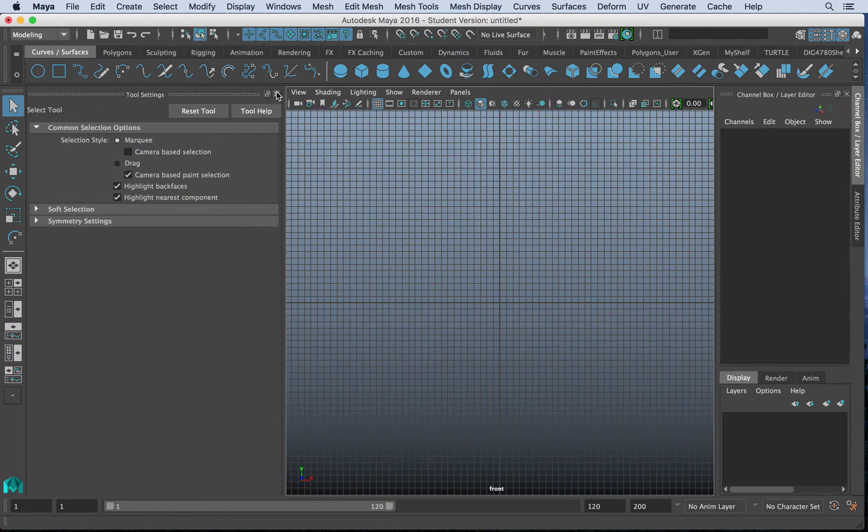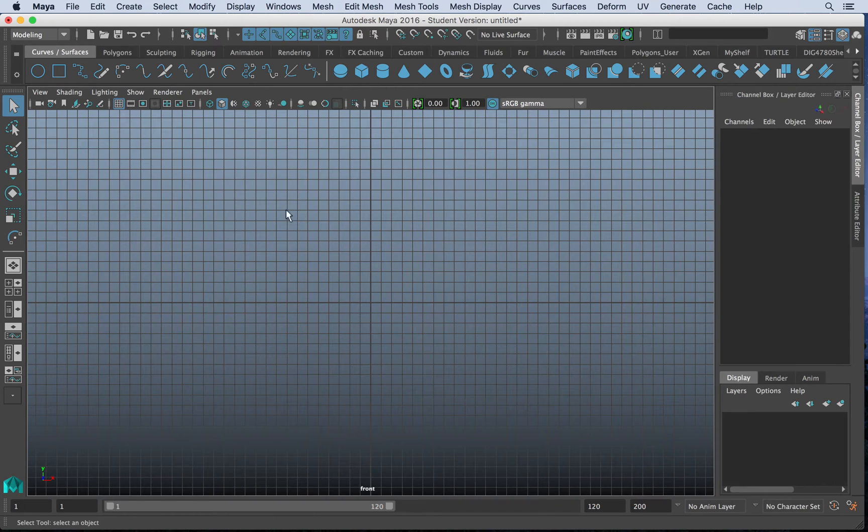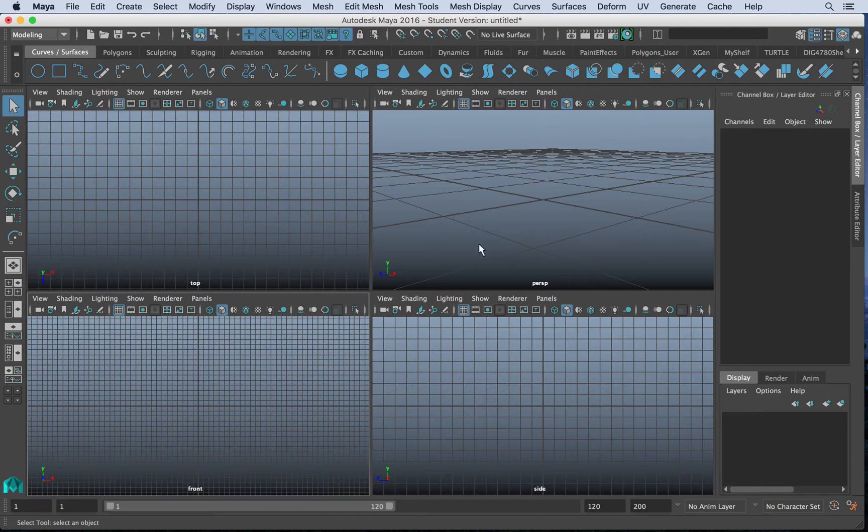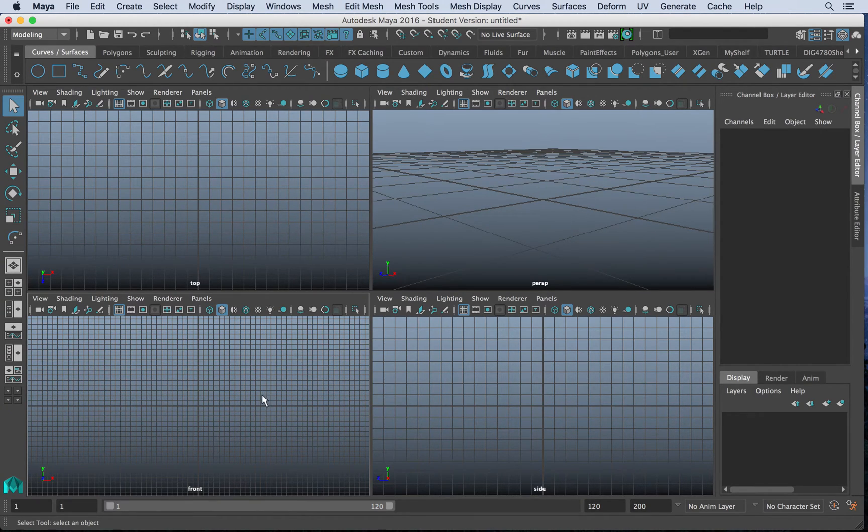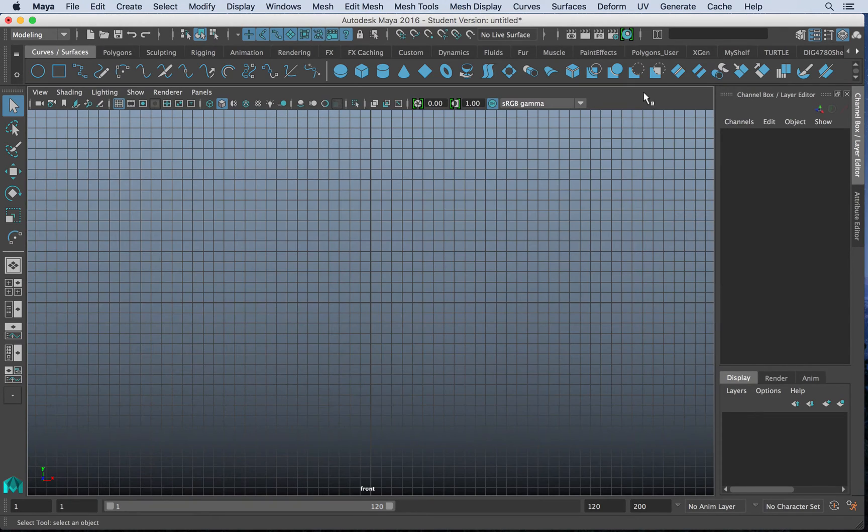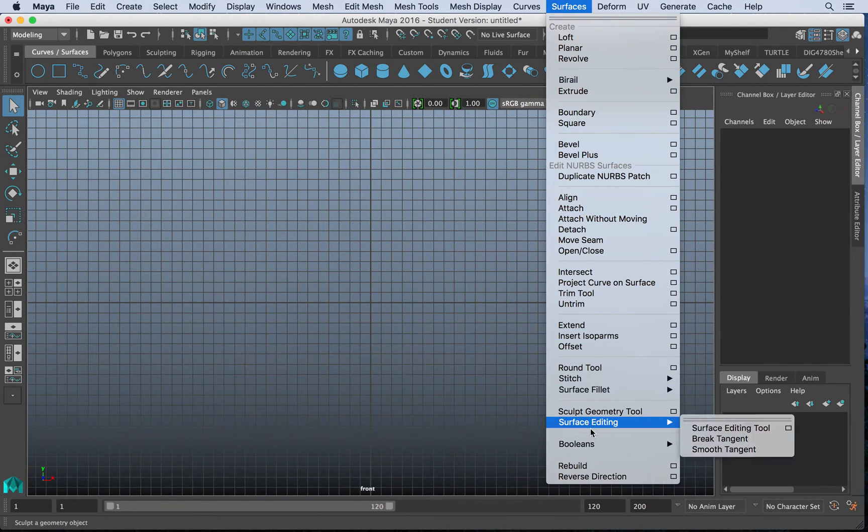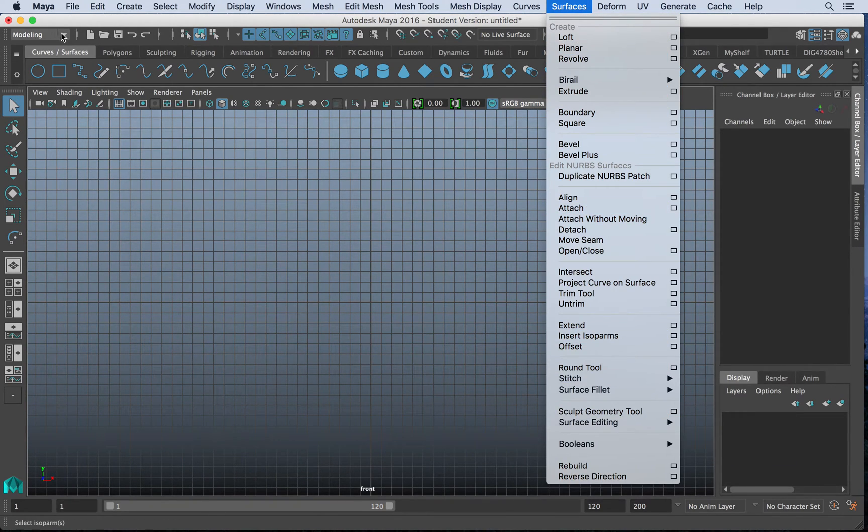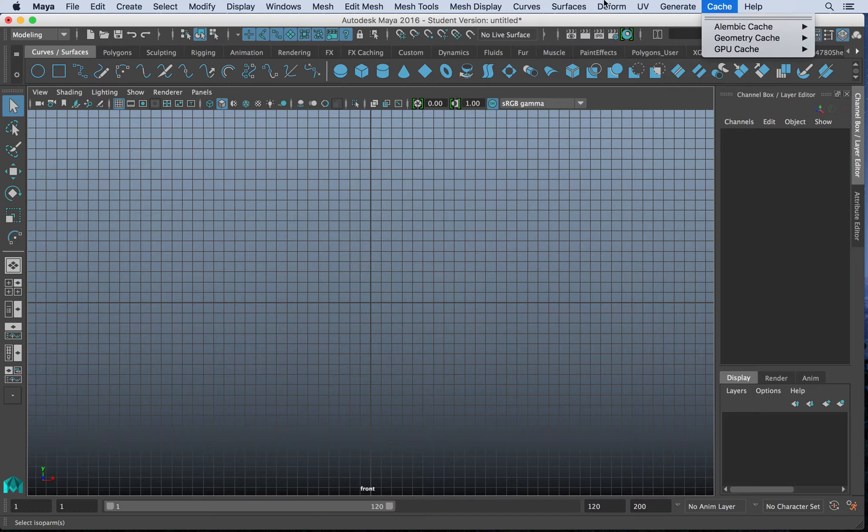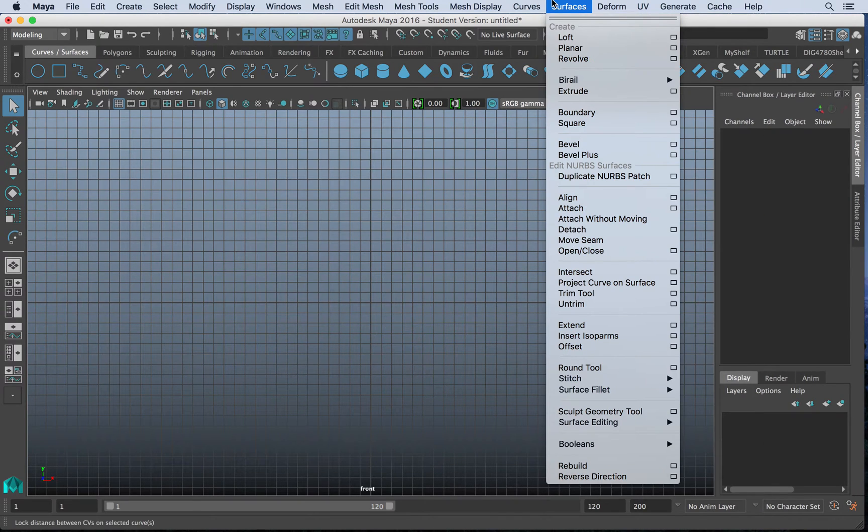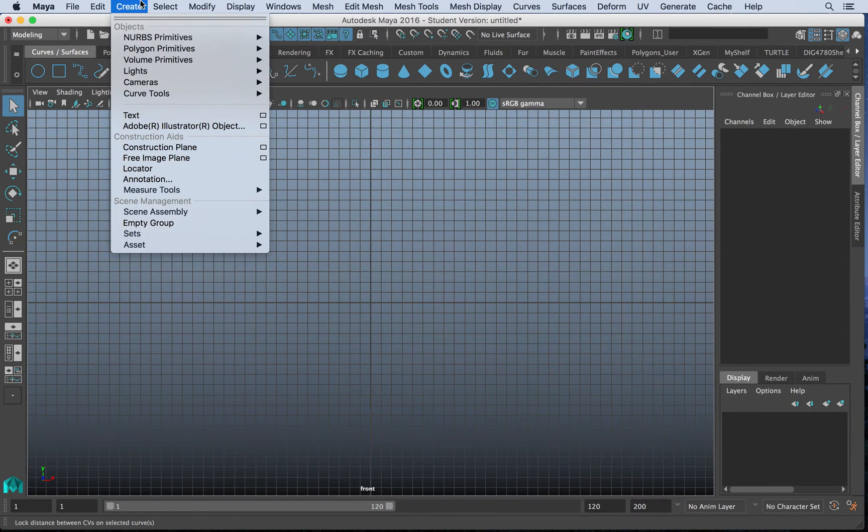Well, we can do all sorts of modeling methods from these curves. One of the things you'll notice is I'm working in my orthographic views. I am not using curves yet in my perspective view. So let's start with the basic exercise on how we can use the surfaces menu in our modeling menu set to create surfaces from curves.